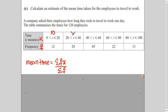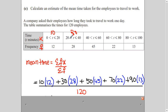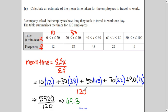The mid-values are 10, 30, 50, 70, and 90. You multiply each mid-value by its corresponding frequency. So σfx = 10×12 + 30×28 + 50×... and so on. σf is the sum of all frequencies, which is 120 as given. With this you calculate your estimated mean time — that completes all three parts of the question.